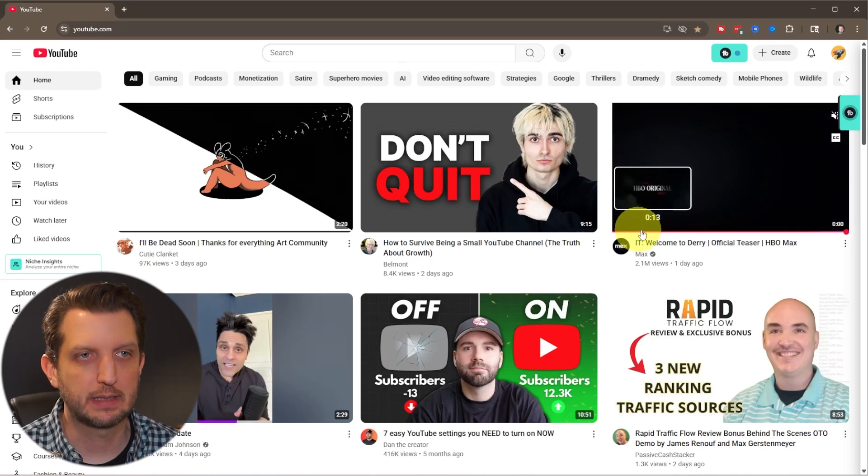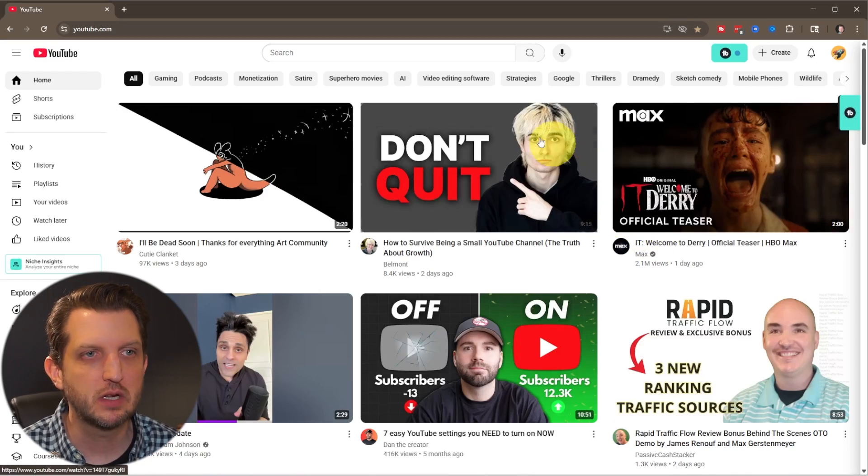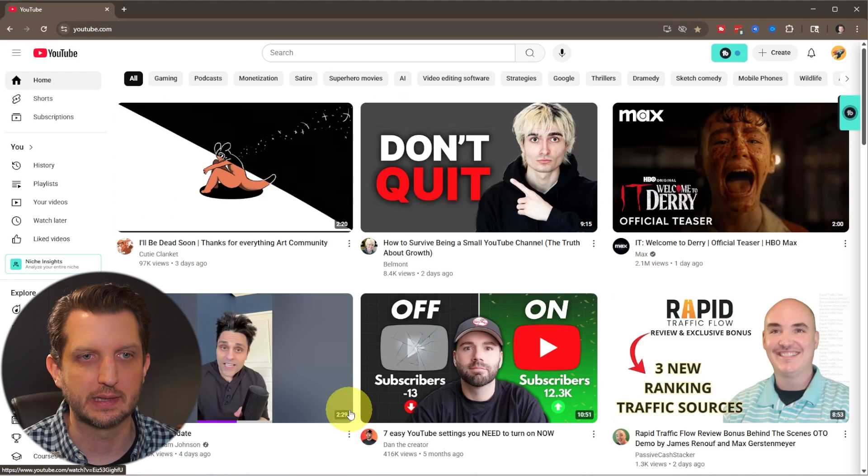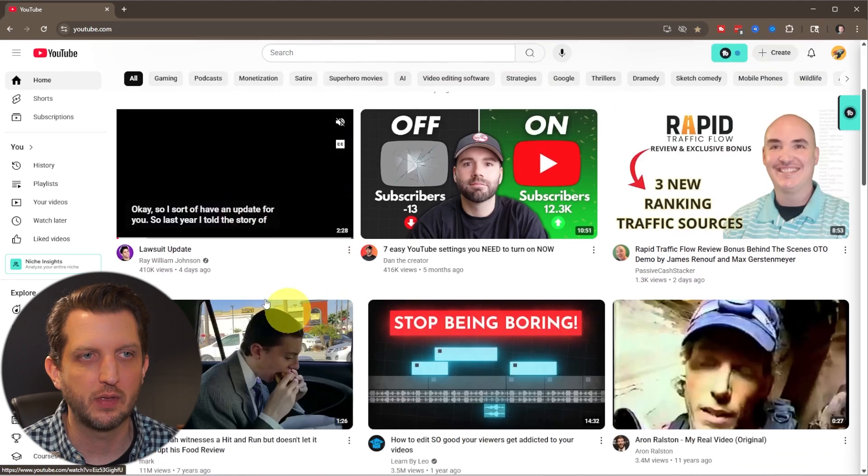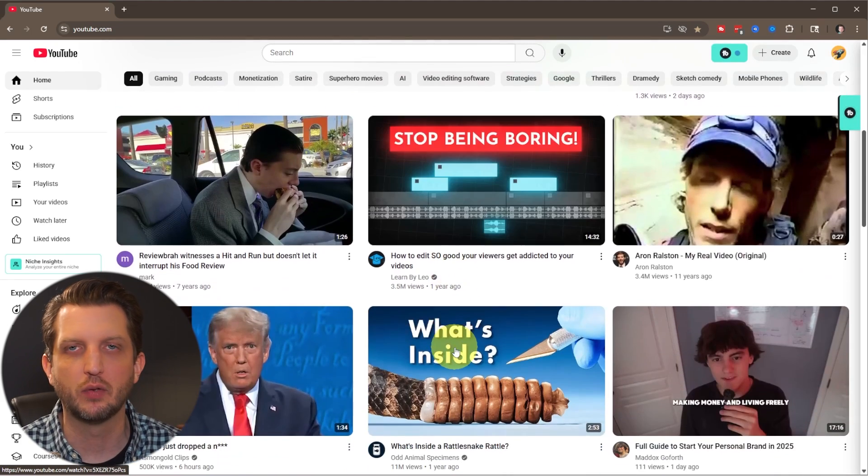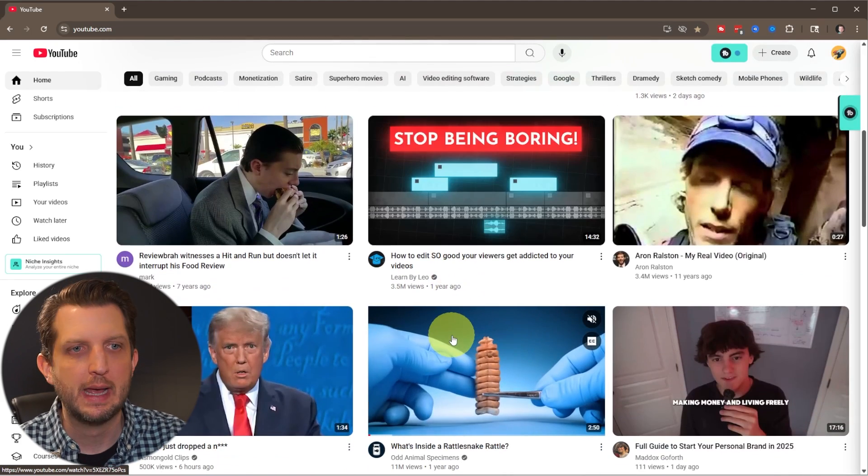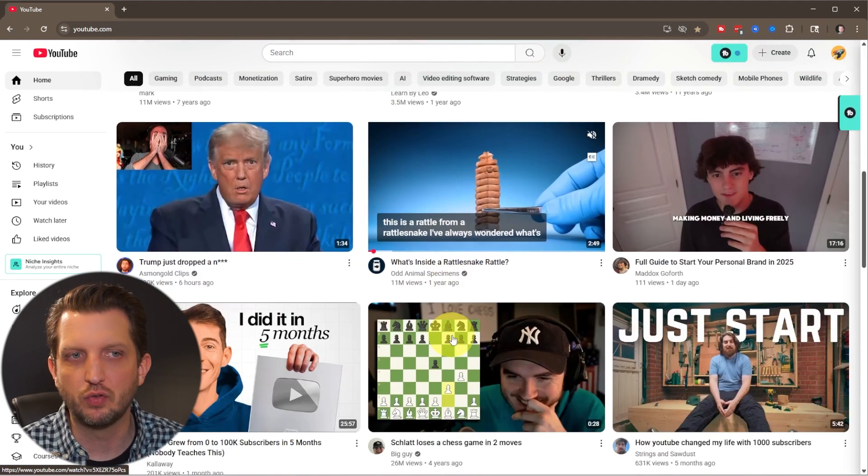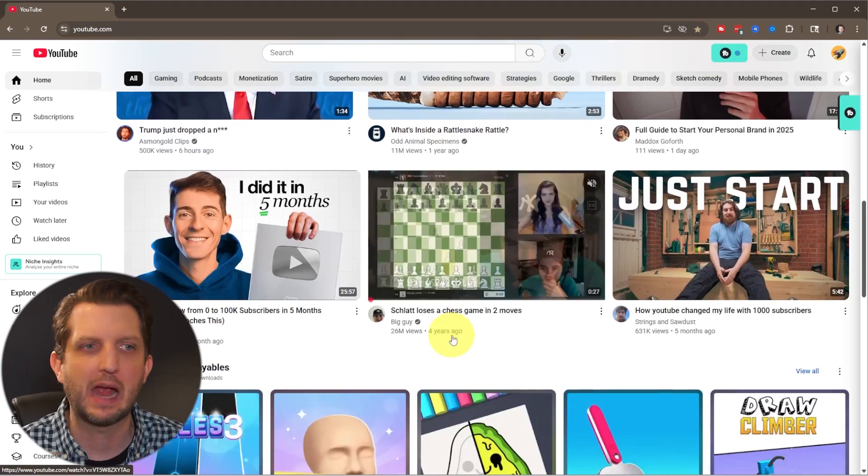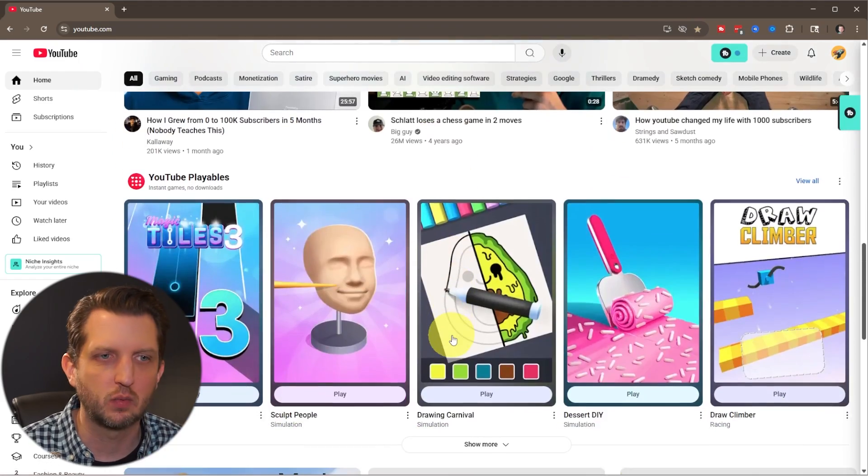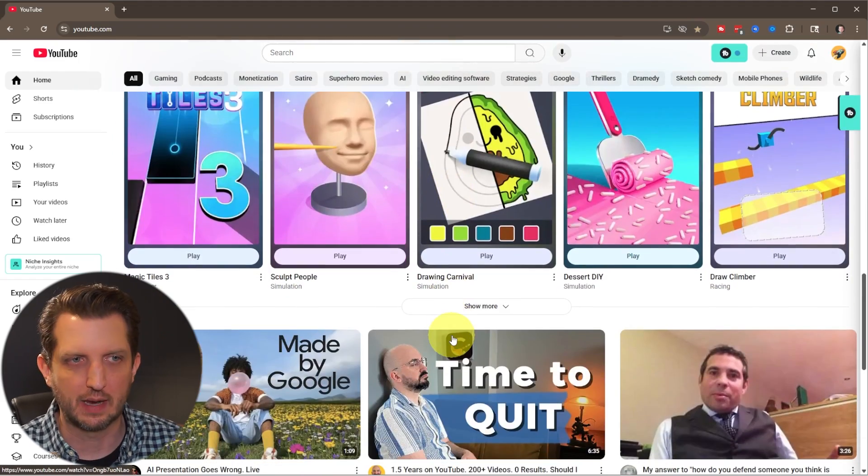So when you go to youtube.com, it'll bring you to the homepage like this, and these are all videos that YouTube is recommending to you based on videos you've watched in the past or interacted with, things like that.